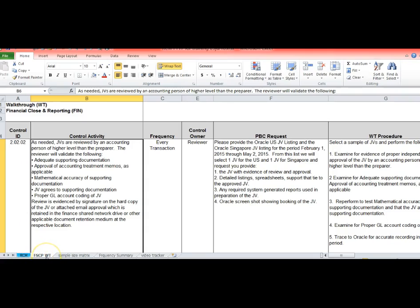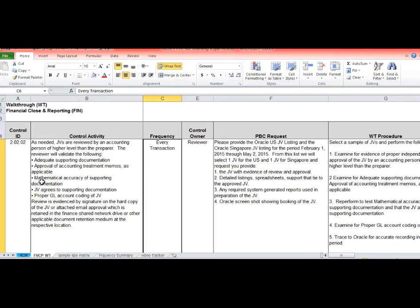I'm going to show you what is the review and approval of journal entries. So here's our control activity that we discussed and this happens every transaction.